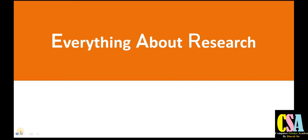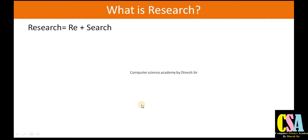Hello friends, welcome back. Today we will discuss about research. There are so many concepts about research that you should know — whether you are going to publish a research paper, enroll for a PhD degree, an MPhil, or any kind of research. You should be familiar with this type of terminology. So let's jump to this concept.